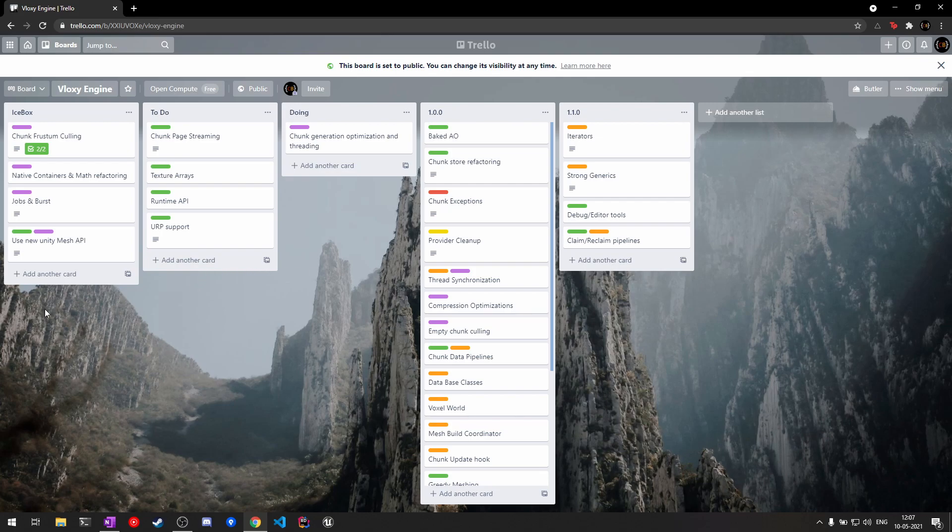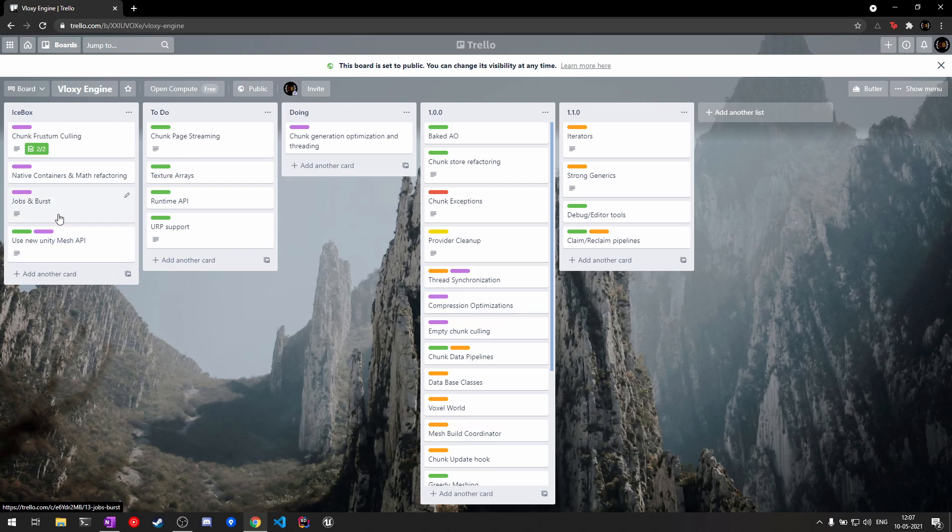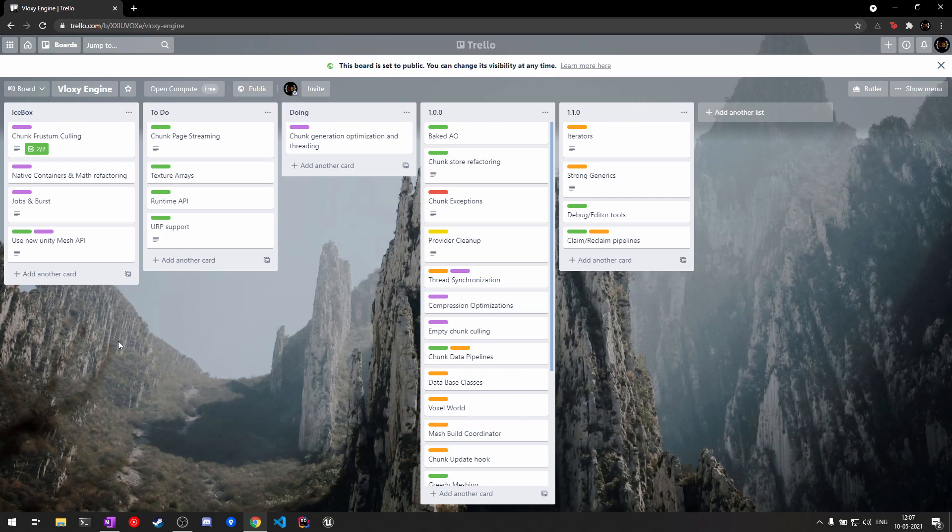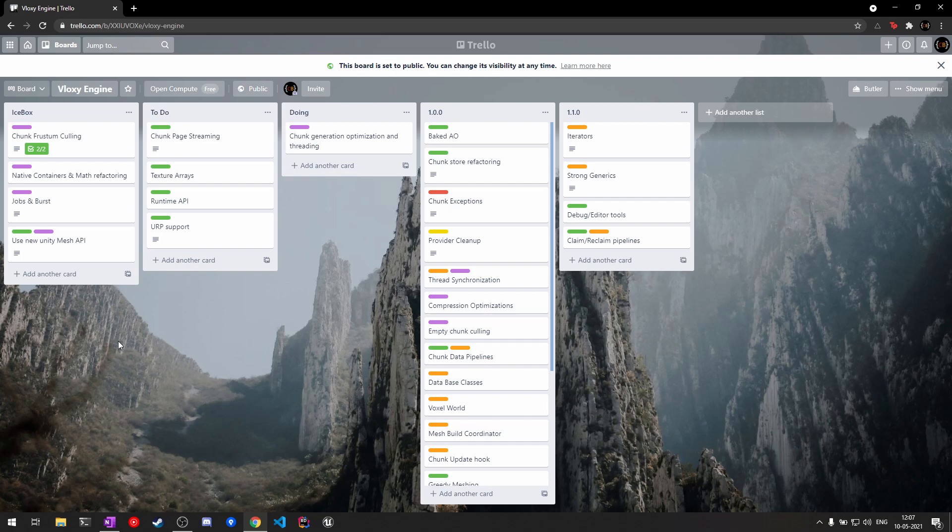One big performance related thing that I've kept on the side is the jobs and burst compilation system from Unity. I've kept this aside purposefully since these APIs are pretty new and Unity is also introducing a new mesh API along with a new mesh building job type. All of this is pretty new and I've had pretty bad experiences with using preview packages from Unity. That's why I'm waiting a while for these new technologies to be more stable before adding them to my engine.